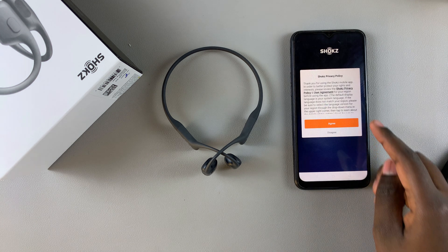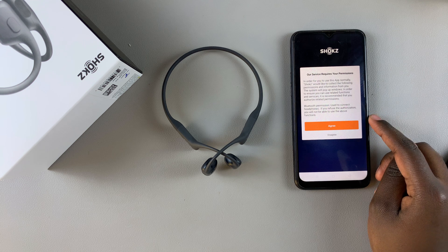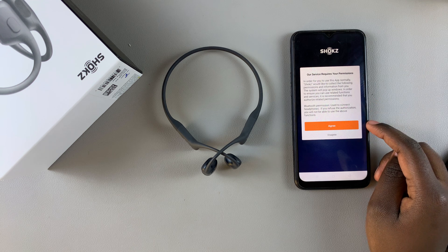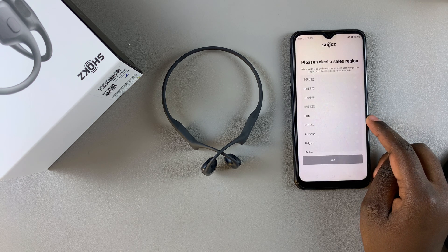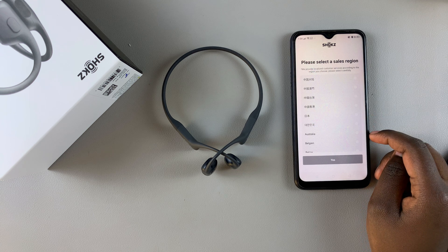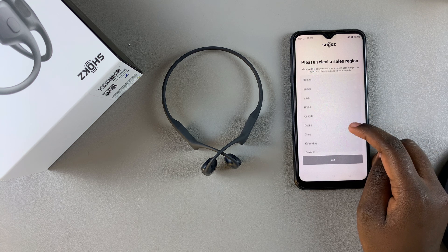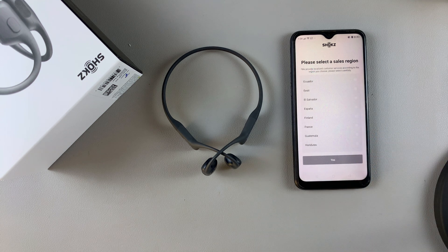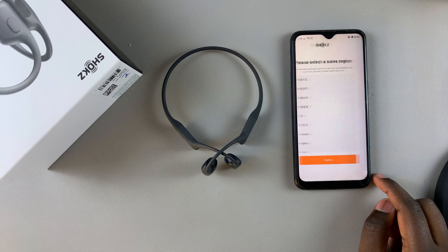Once it's been launched, you'll need to agree to the privacy policy and your permissions. From here, you'll need to choose your sales region. Scroll through the list and select your sales region, and once you've selected it, tap on Yes to continue.